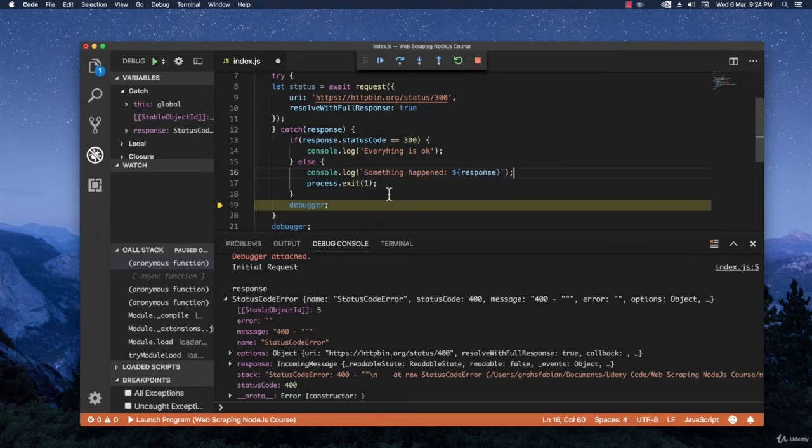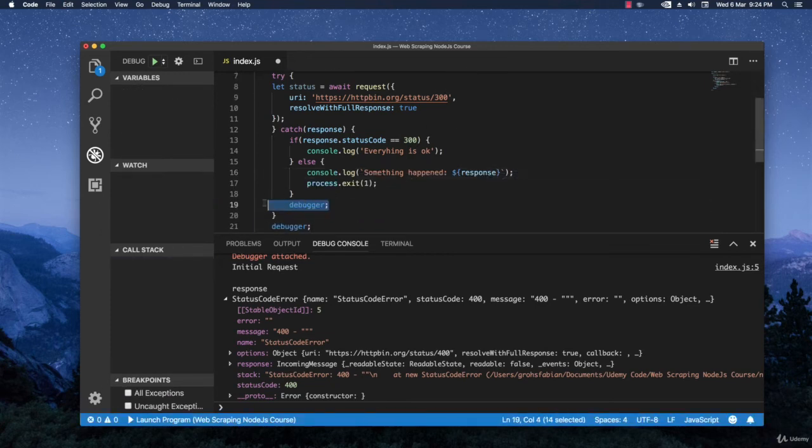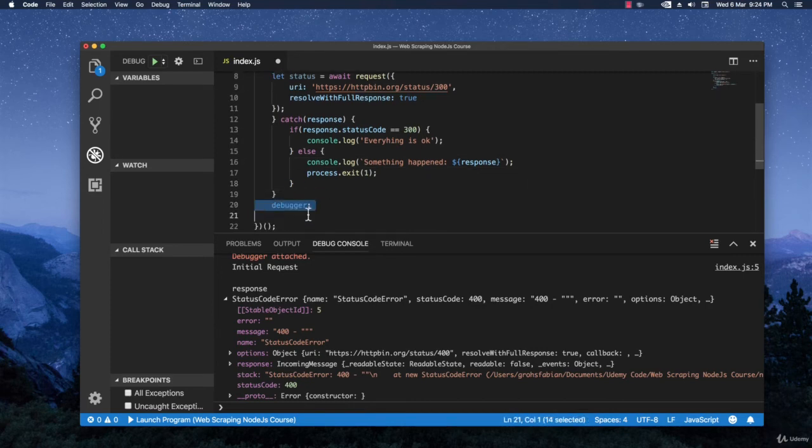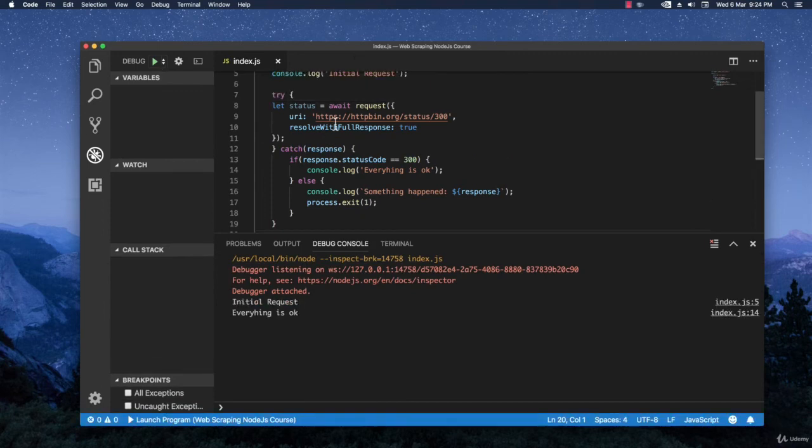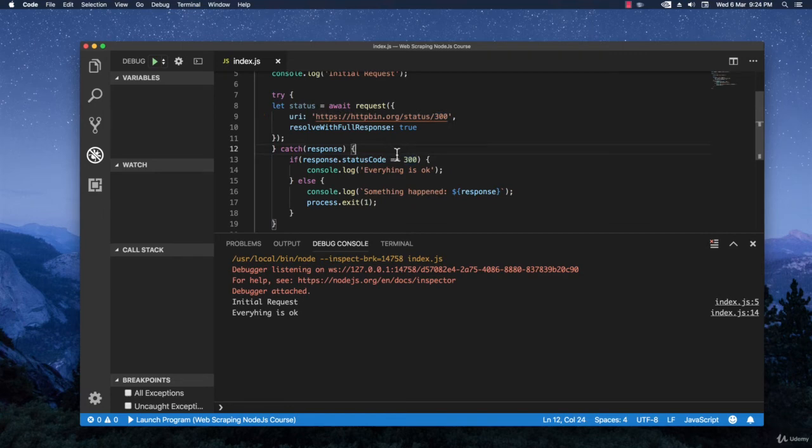So I'm going to remove this debugger right here. And also this one right here. And I'm going to save it. And let's hit it. Let's see what happens. So as you can see, we expect 300. We get 300. And then we console.log everything is OK.